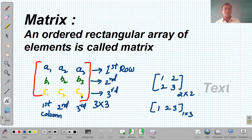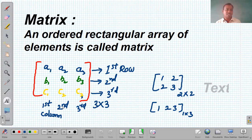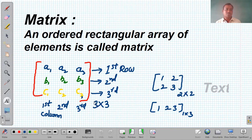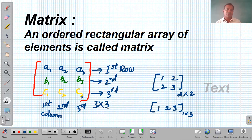A 3×3 matrix means we have three rows: A1, A2, A3 is the first row; B1, B2, B3 is the second row; C1, C2, C3 is the third row. And A1, B1, C1 is the first column; A2, B2, C2 is the second column; A3, B3, C3 is the third column. The order is written as rows cross columns — number of rows cross number of columns — so it is a 3×3 matrix.